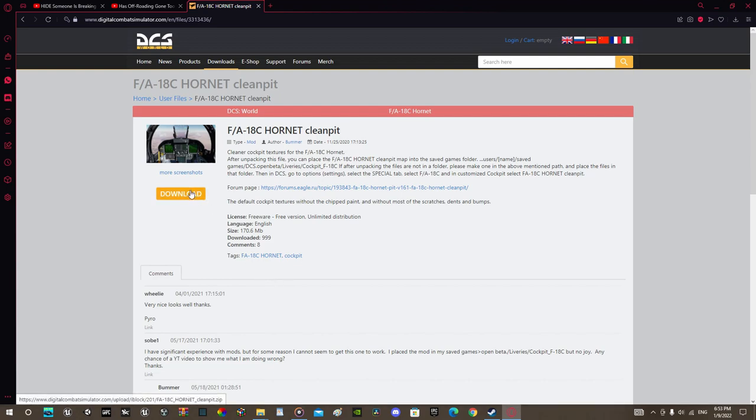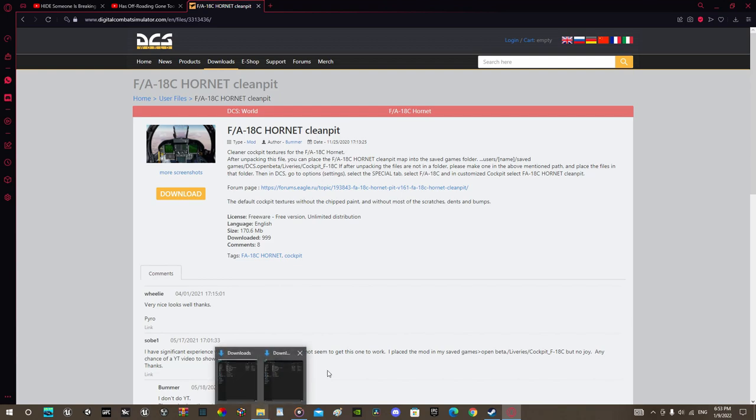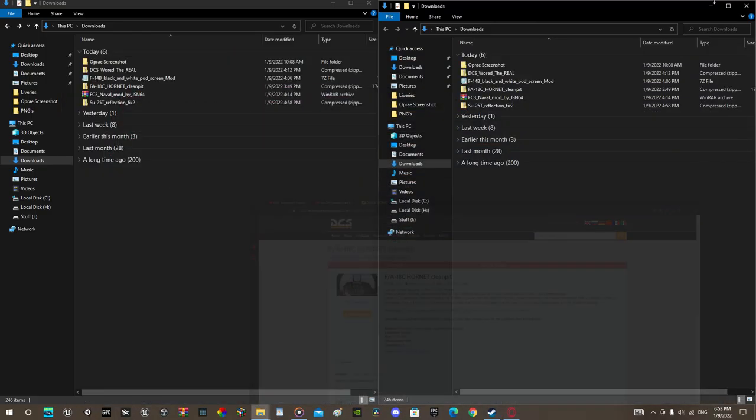First thing, download the mod by clicking here. Wait until it installs.